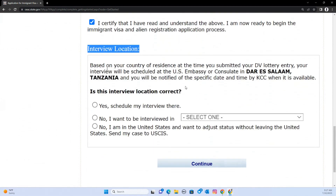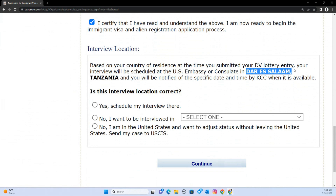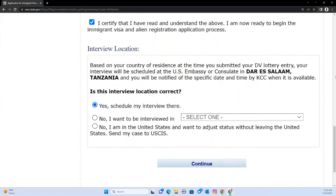In question number six and seven of the individual application, they ask about your eligibility and the address where you are on the day of the application. So if this person said they were in Tanzania, by default the interview will be in Dar es Salaam, Tanzania. But if the person was in Saudi Arabia and wants to interview in Dar es Salaam, by default the interview location will be set to Saudi Arabia.